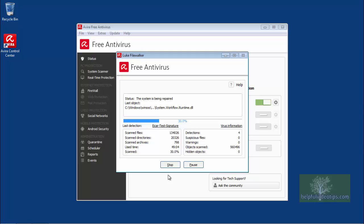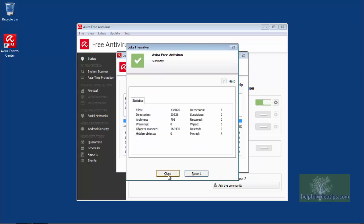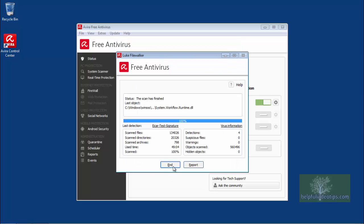Once any malware is taken care of, or if no malware was found, a Summary window will appear. Click Close and then click End to close the scan window.